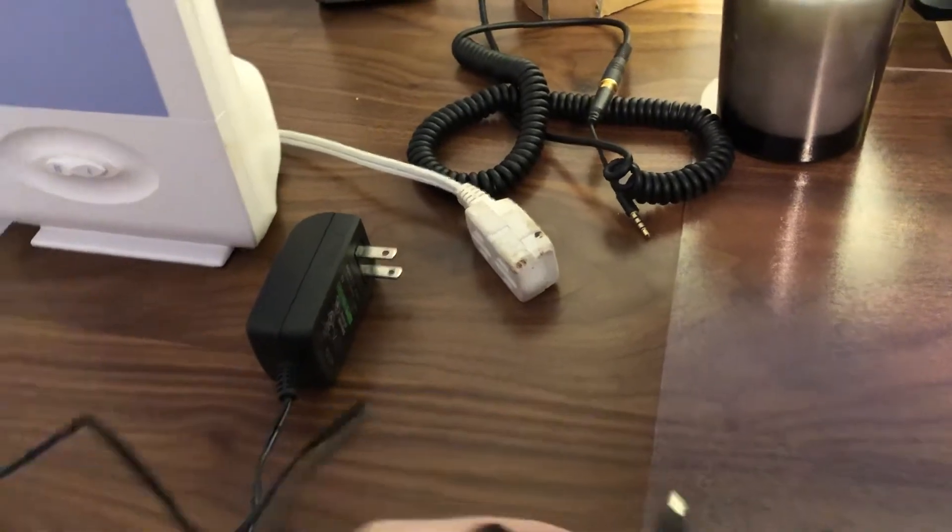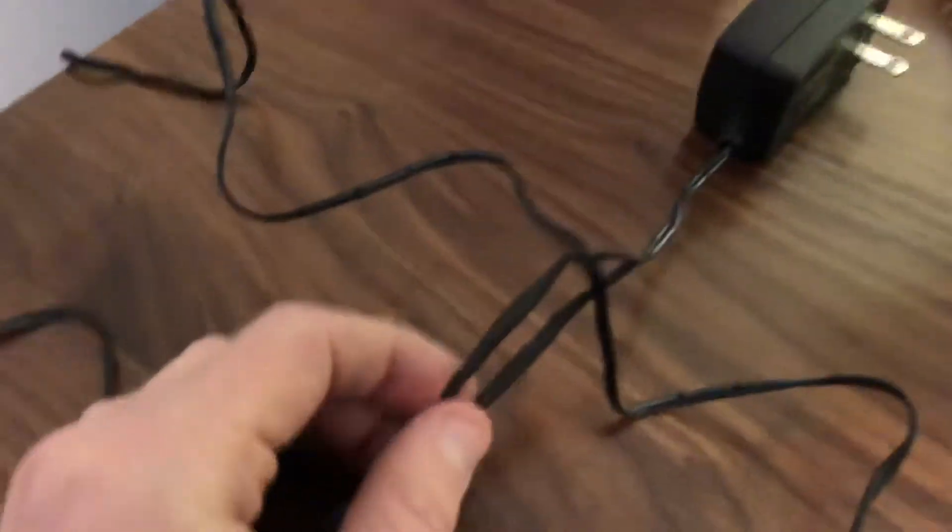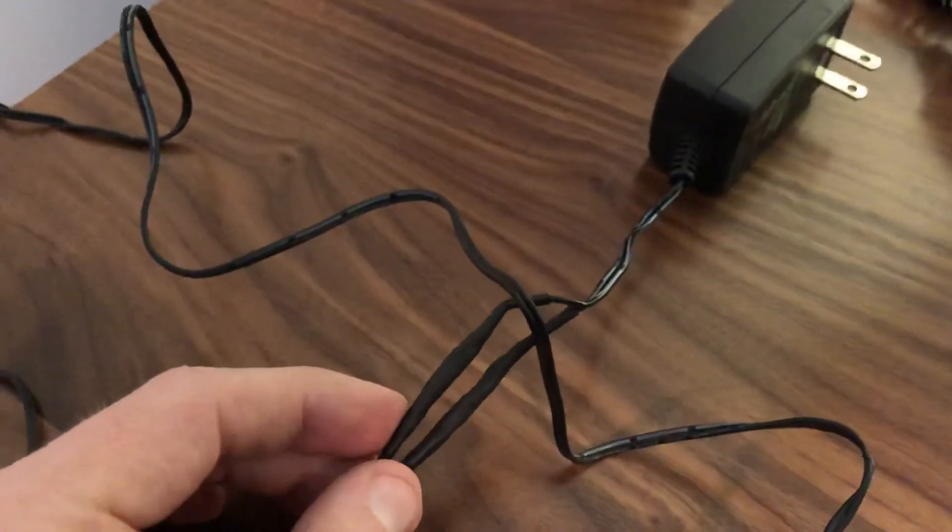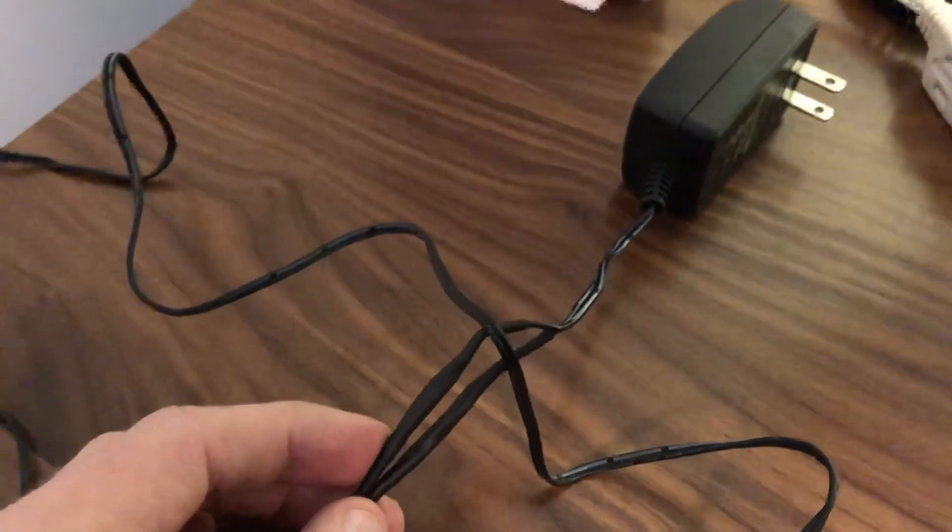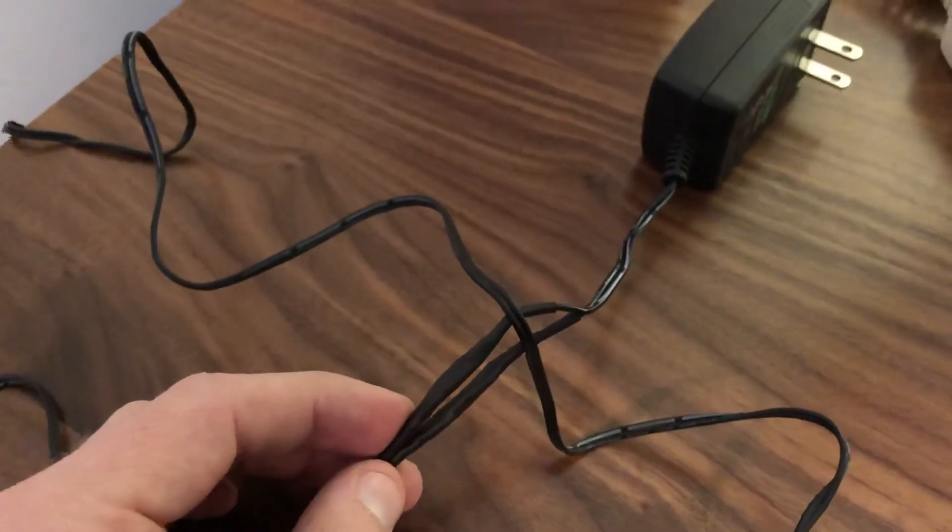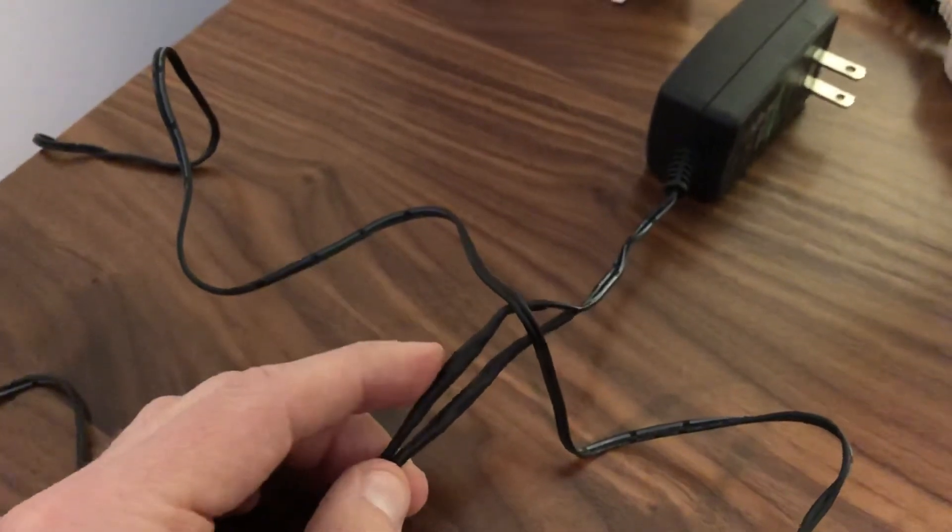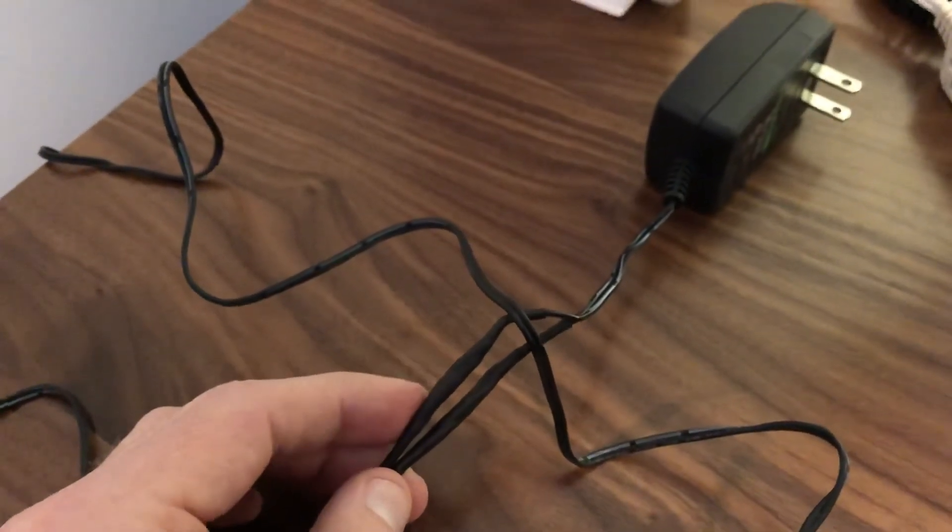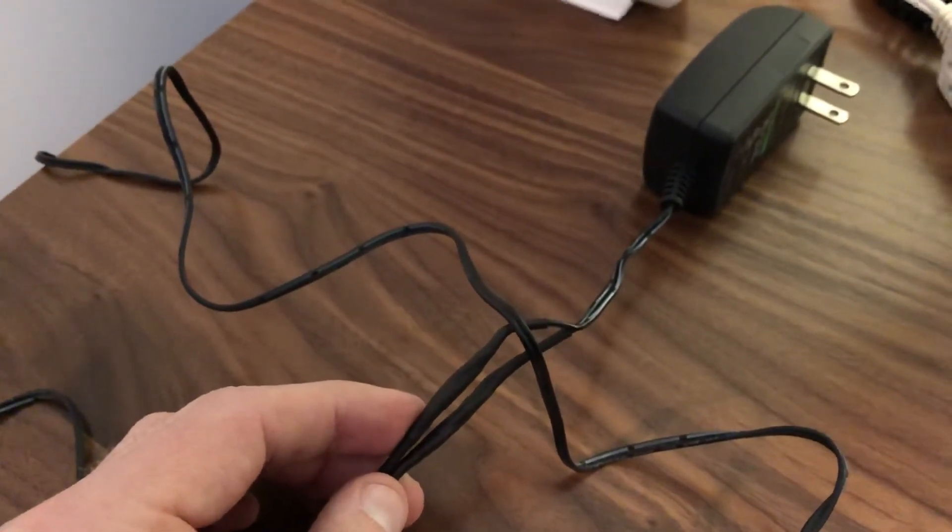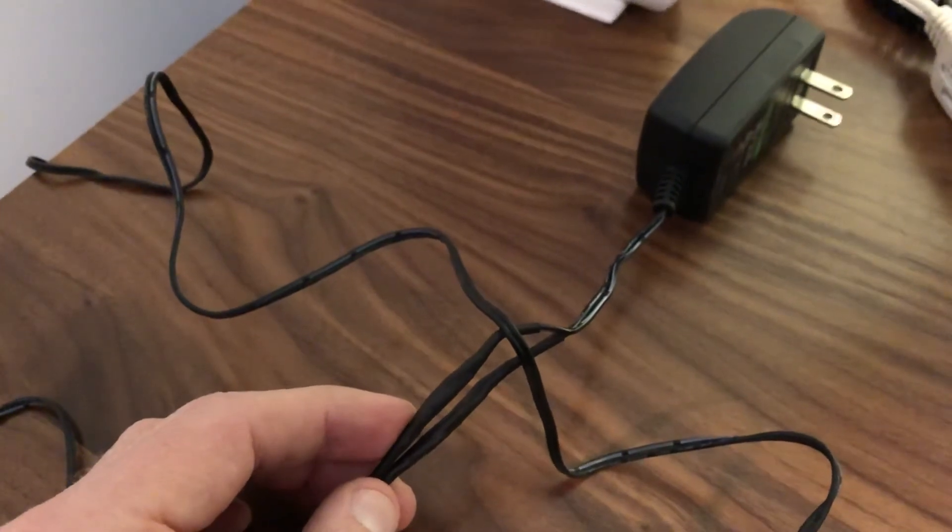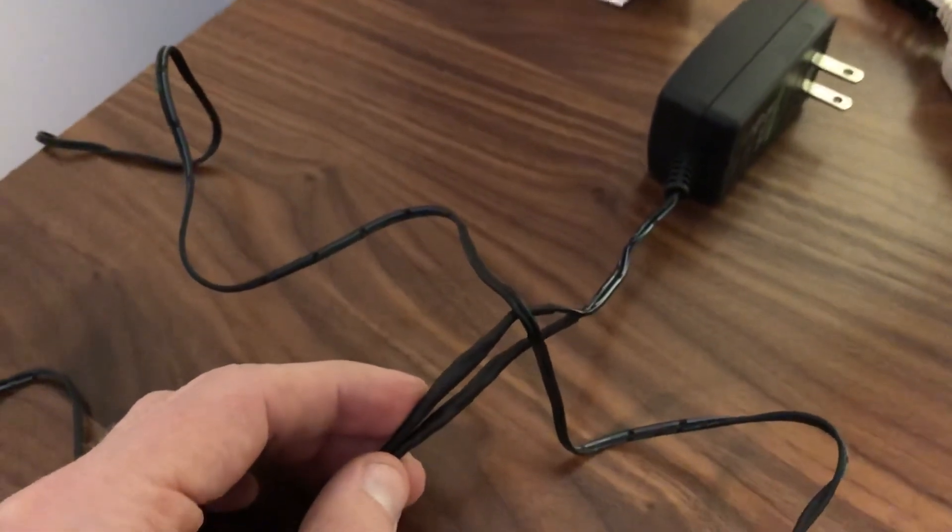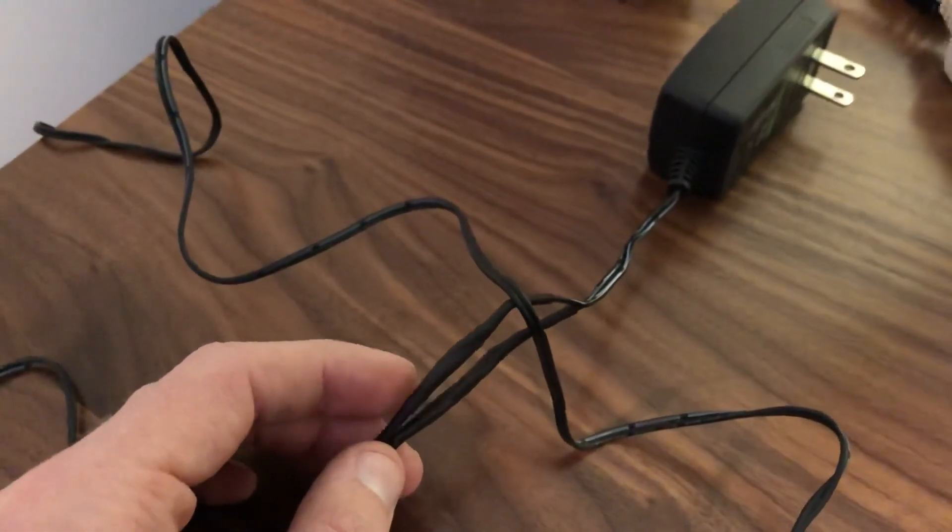As you see here, some heat shrink tubing over the area where I spliced the two parts. I put some electrical tape on the exposed wires after I stripped them and twisted them together.